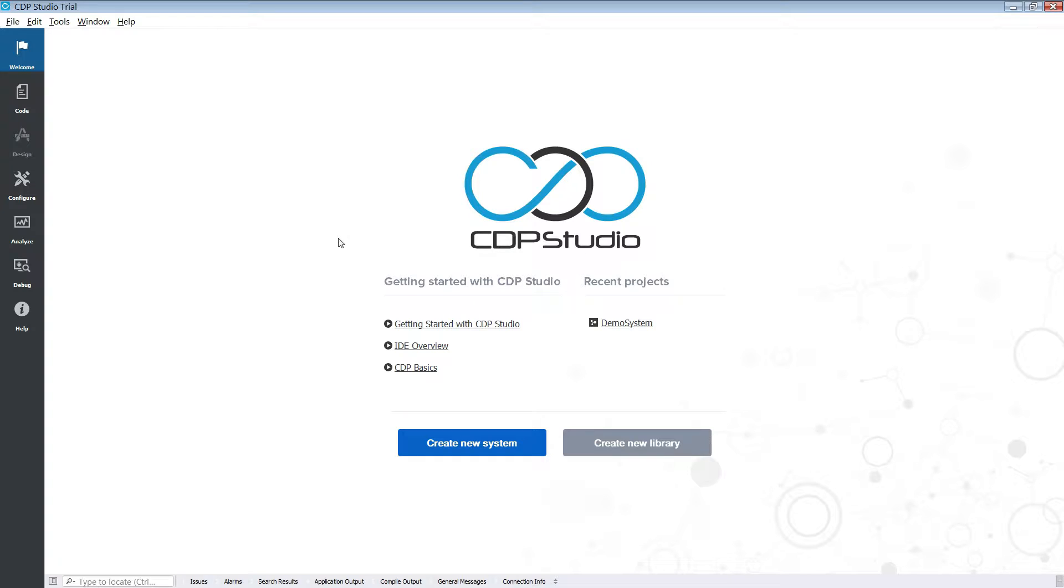Hello and welcome to this CDP Studio tutorial. In this tutorial we will deploy a system to a network device.